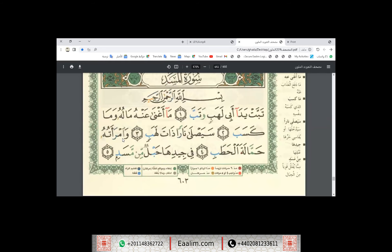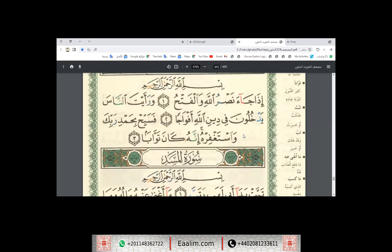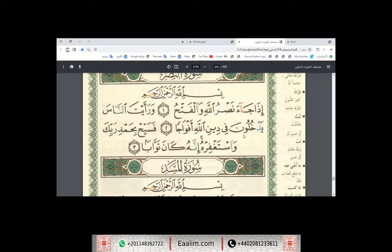Qaf, ta, ba, jim, dal — and also, we cover the noon mushaddada. If I have noon mushaddada or meem mushaddada, I should produce gunna — a gunna sound from the nasal cavity for two beats. For example here: innahu — for two beats.